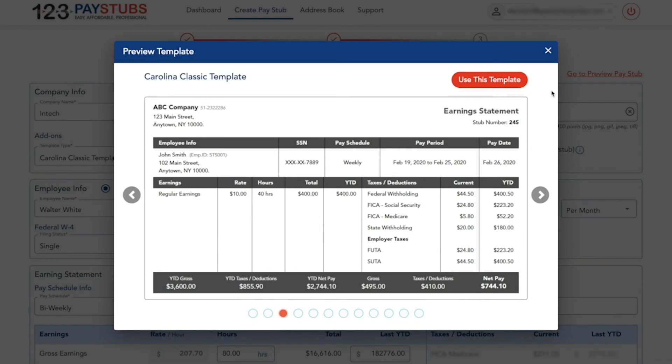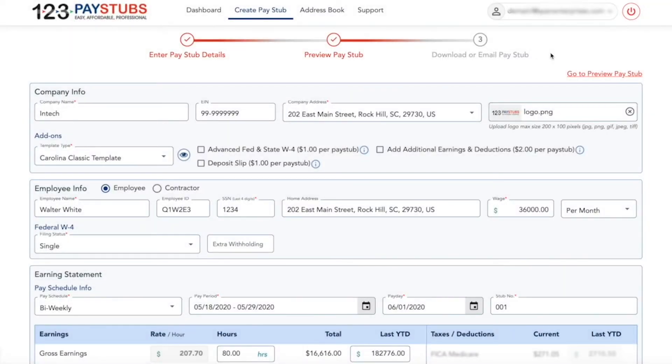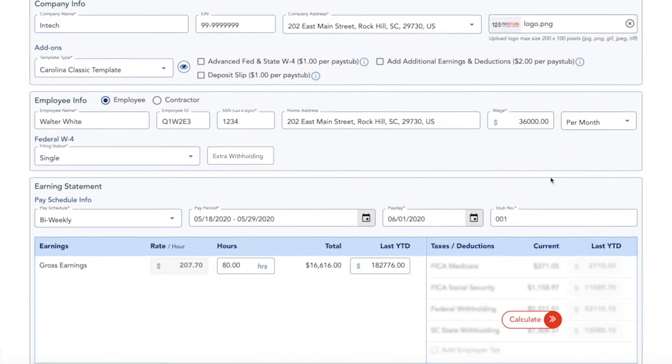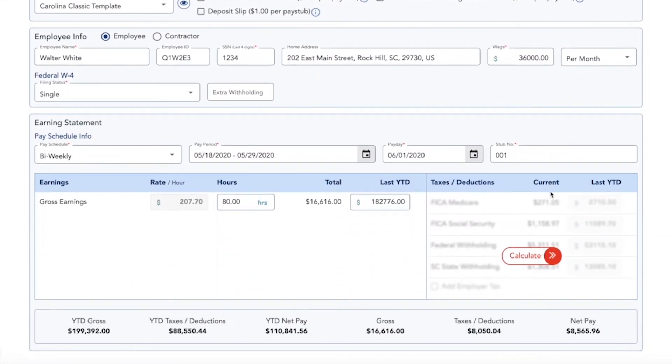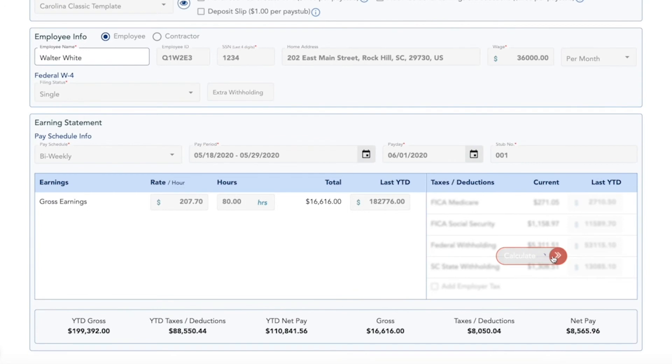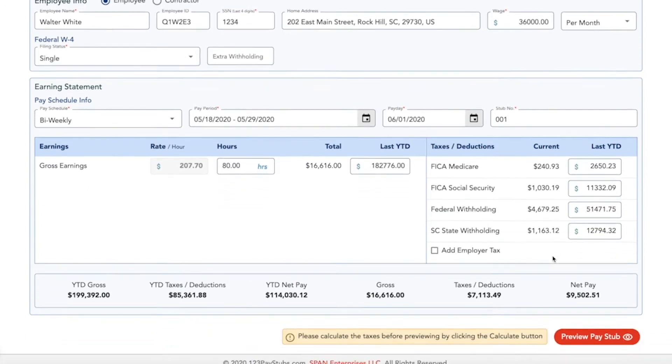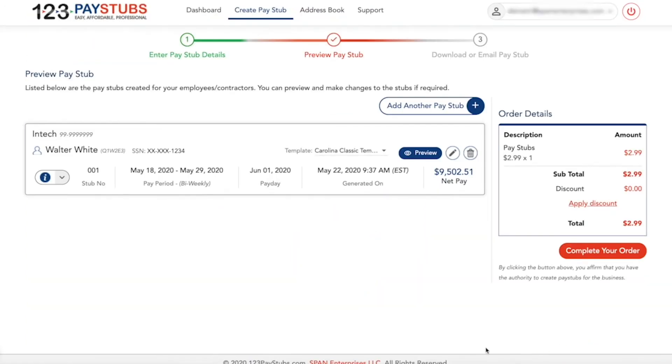If you have completed your order and then find an error on your paystub, please contact our support team for further assistance. They will help you to correct the mistakes on the completed order.